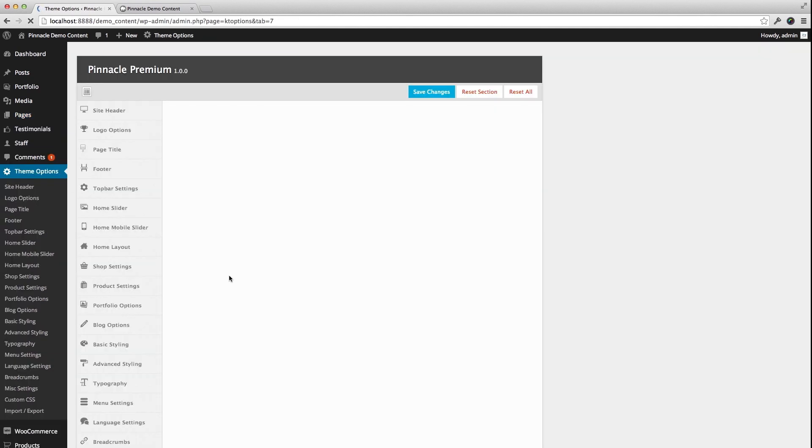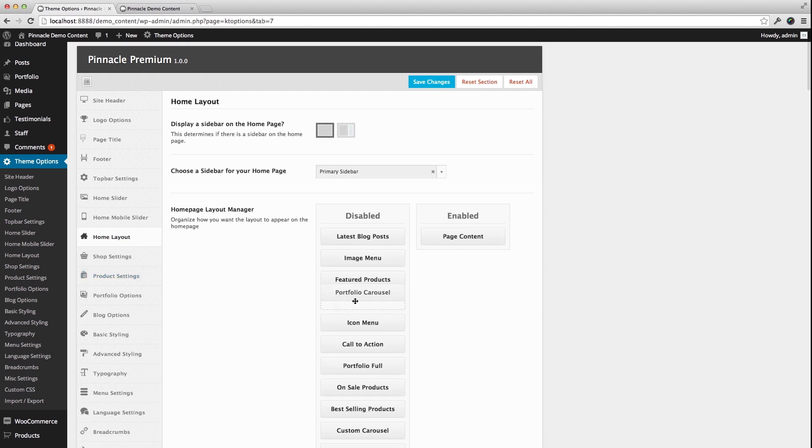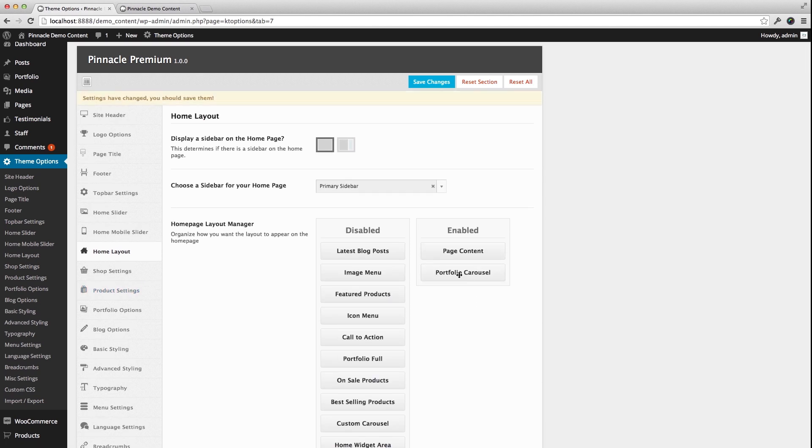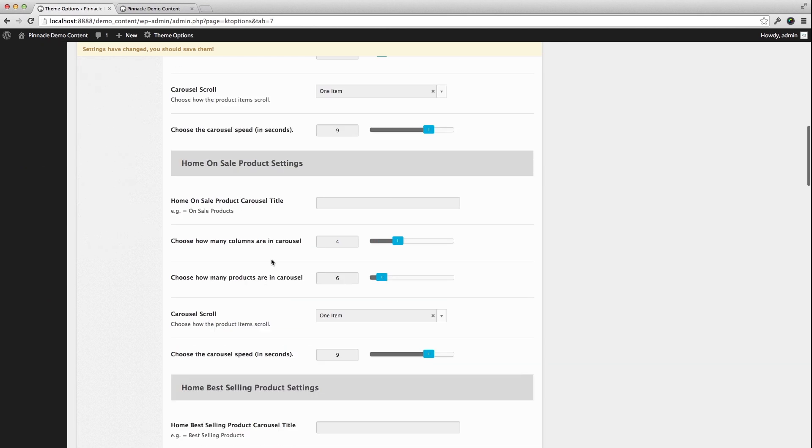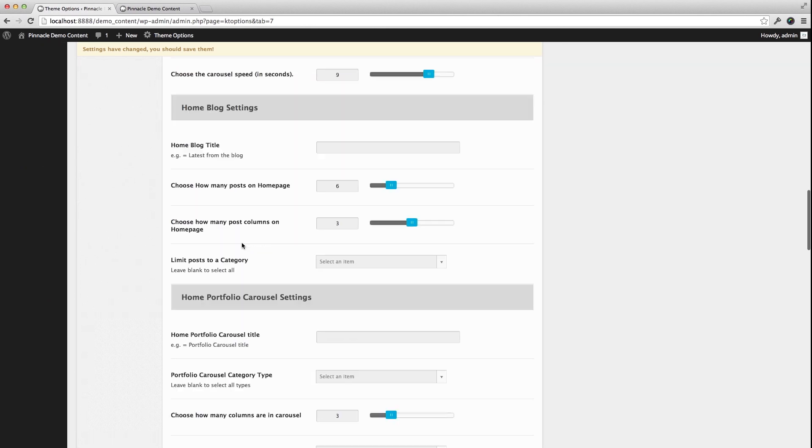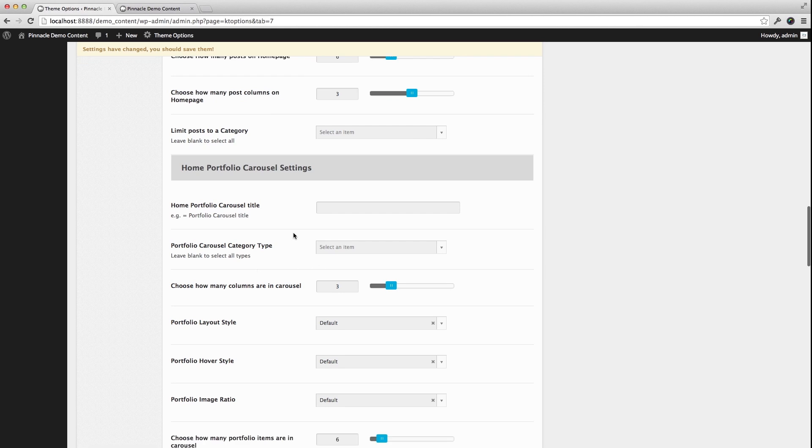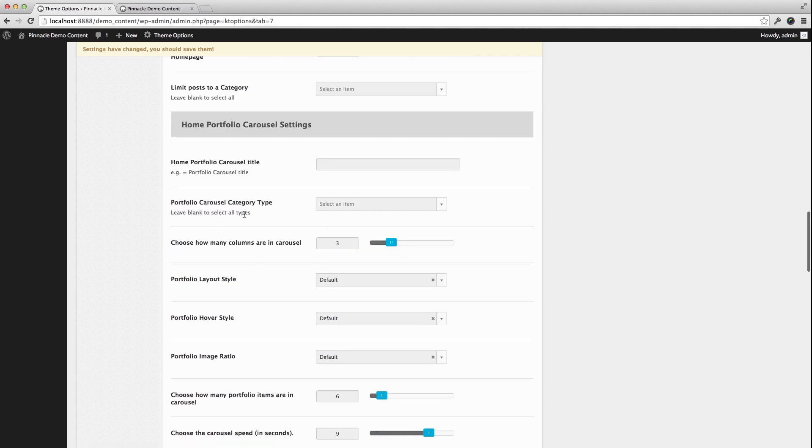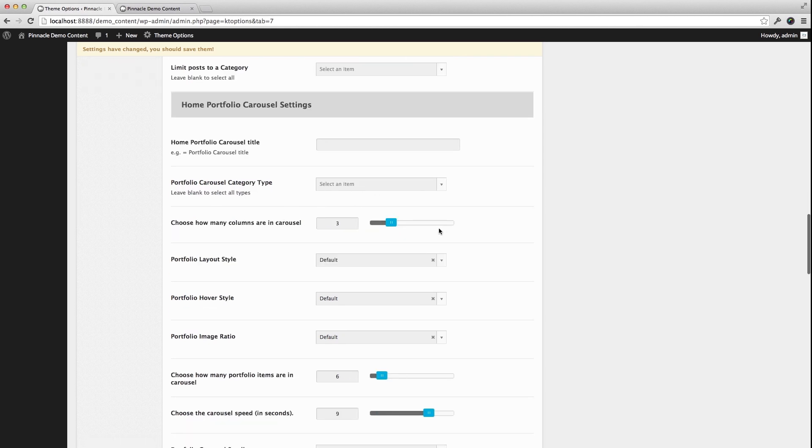Let's say I wanted to add a portfolio carousel below all that stuff I added with the page content. So I just grab Portfolio Carousel, put it in Enabled. Go down to the Home Portfolio Carousel Settings. I can set the title, I can choose a certain type, how many columns, I'm going to send me four.